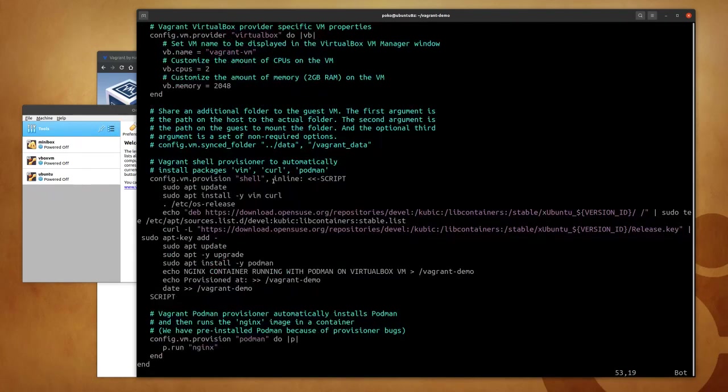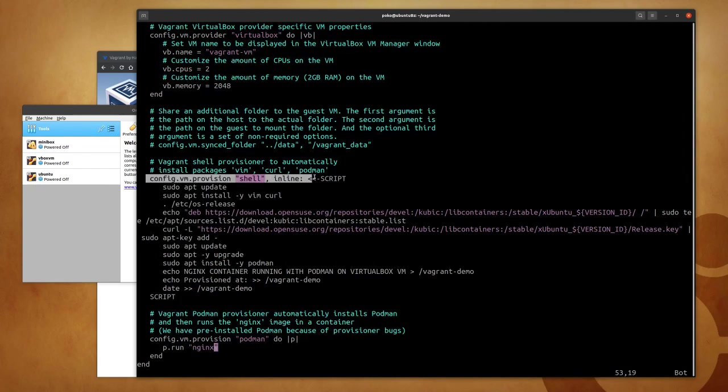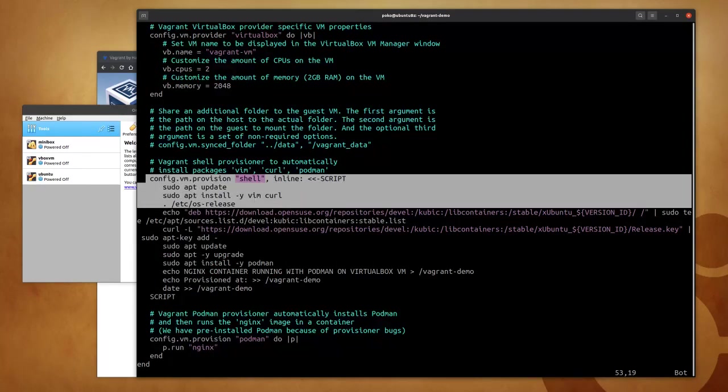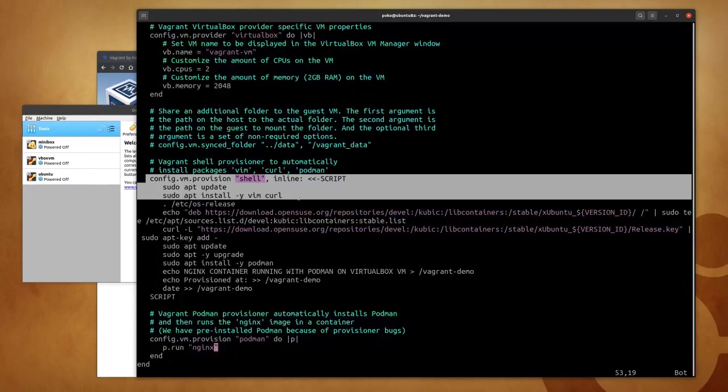Then I'll be using a shell provisioner in order to update the packages and install vim and curl.